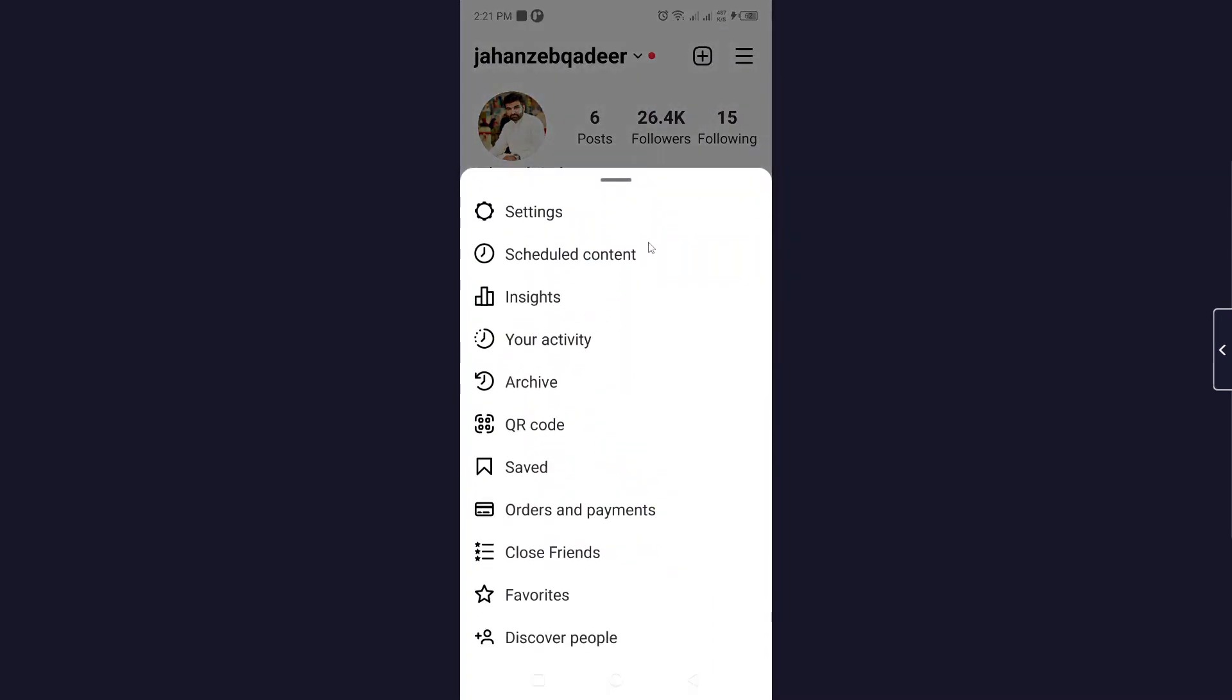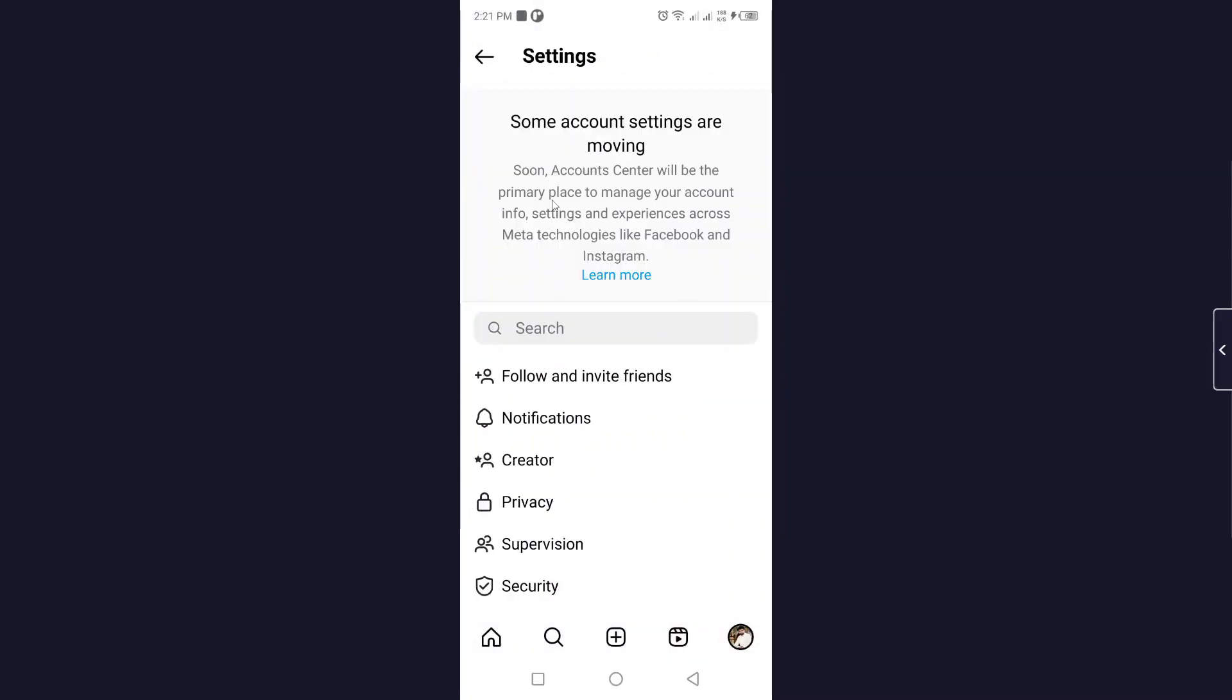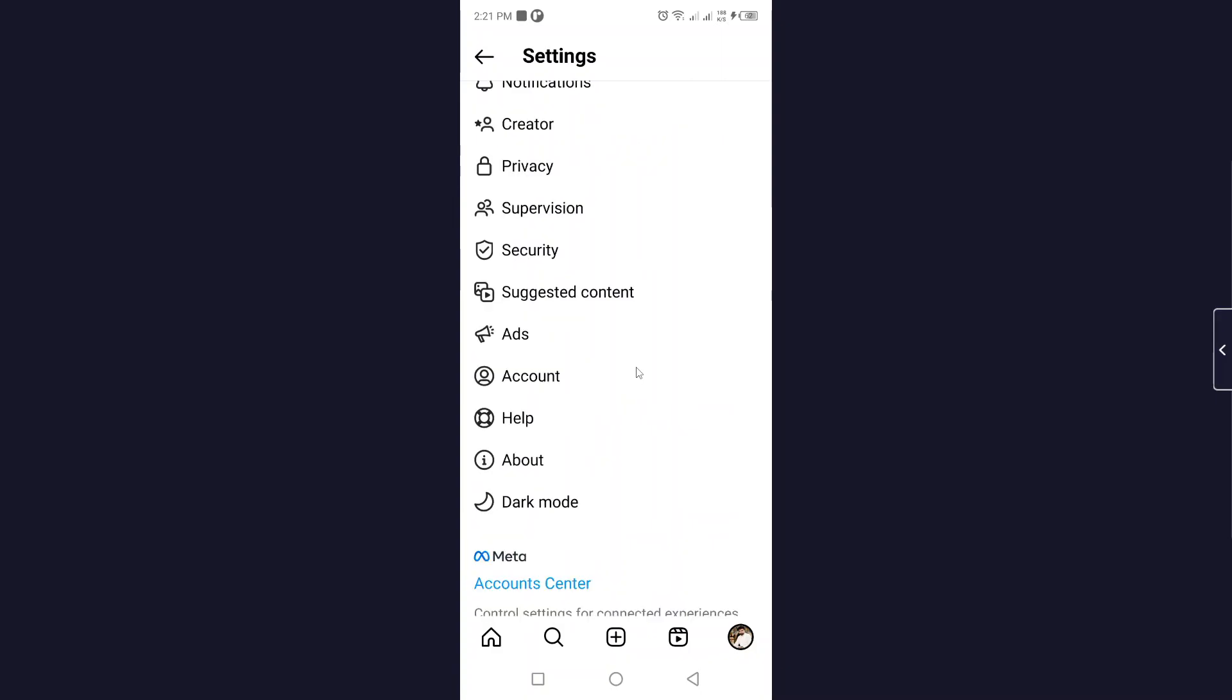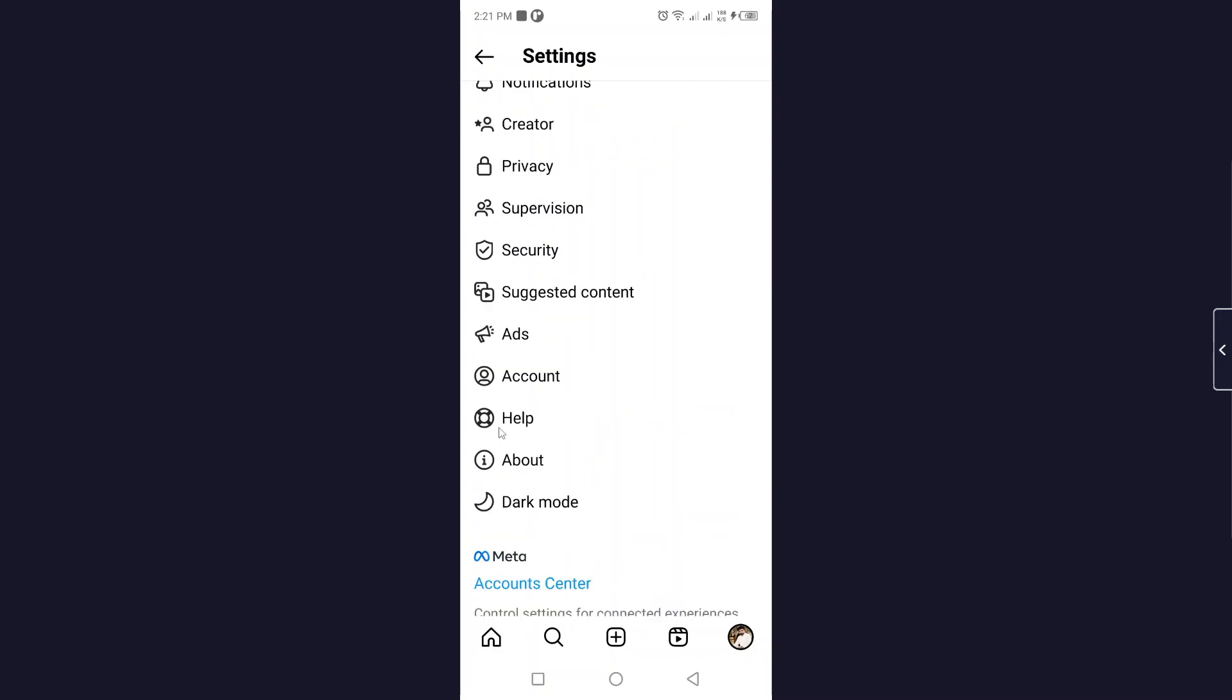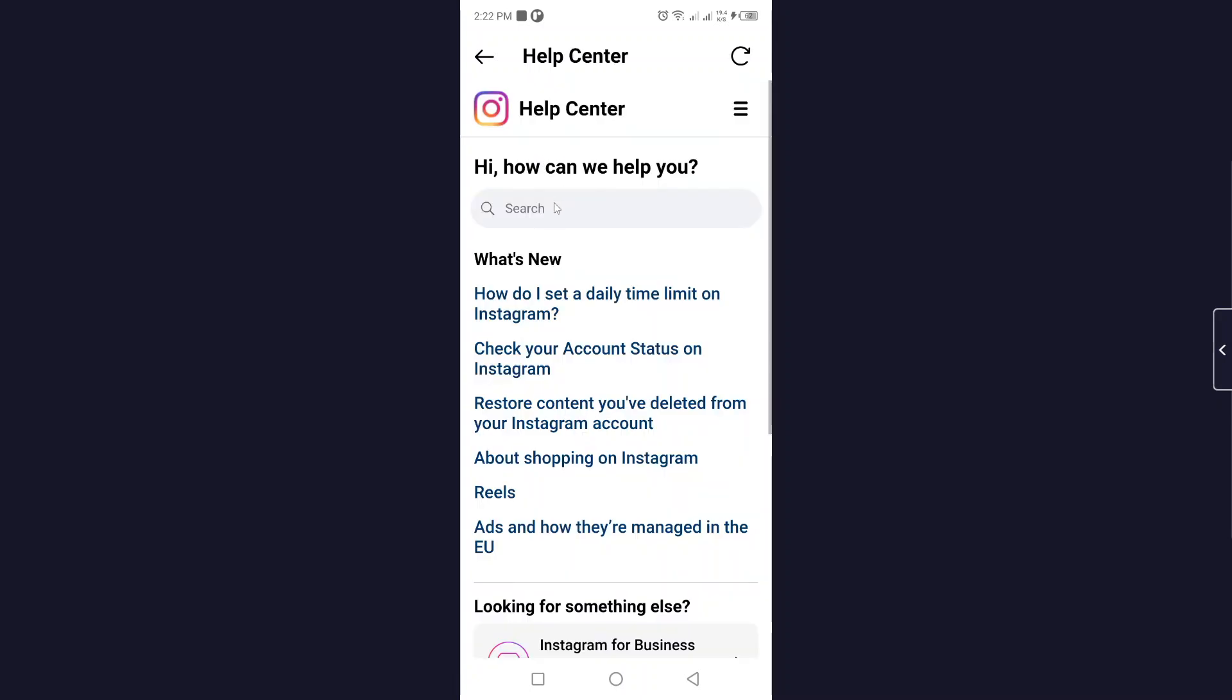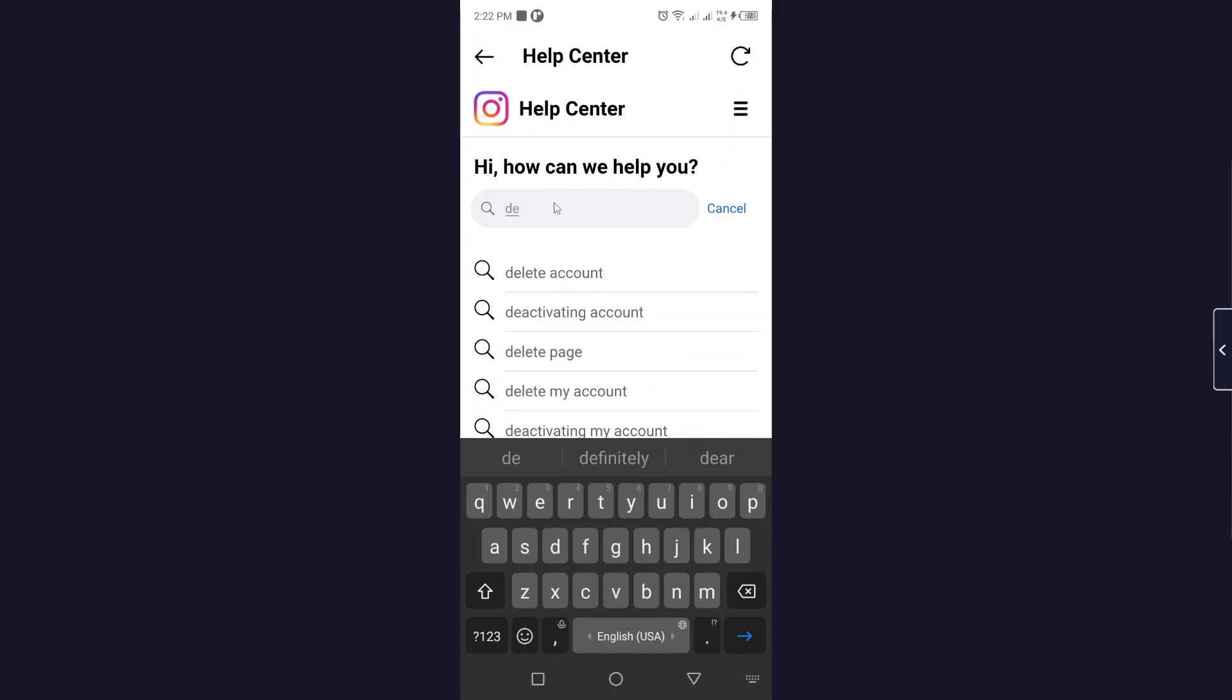Here you need to click on settings, then you simply need to scroll down and click on help. Then you need to click on help center. Here you need to search for deactivating account.